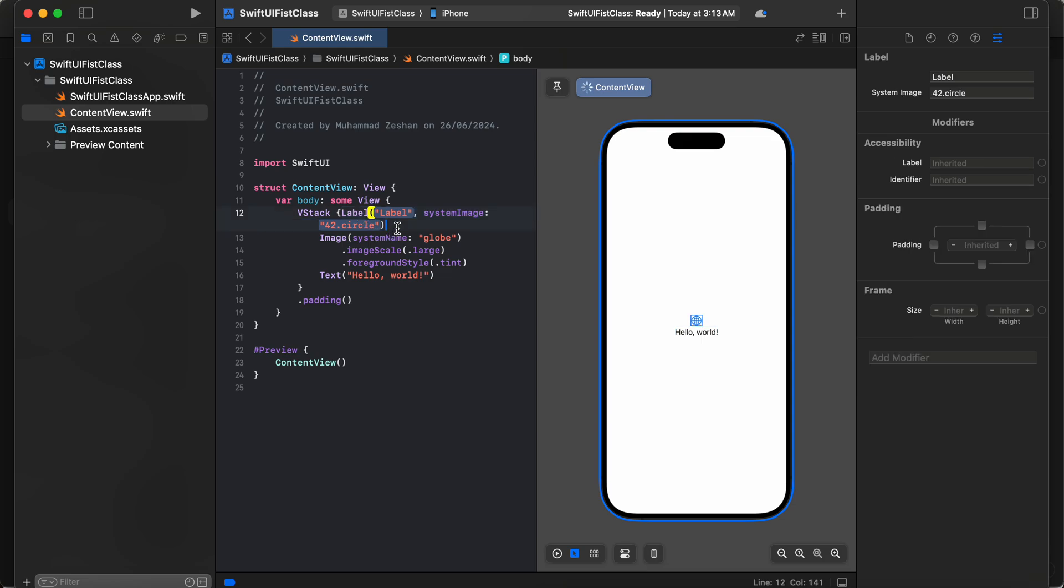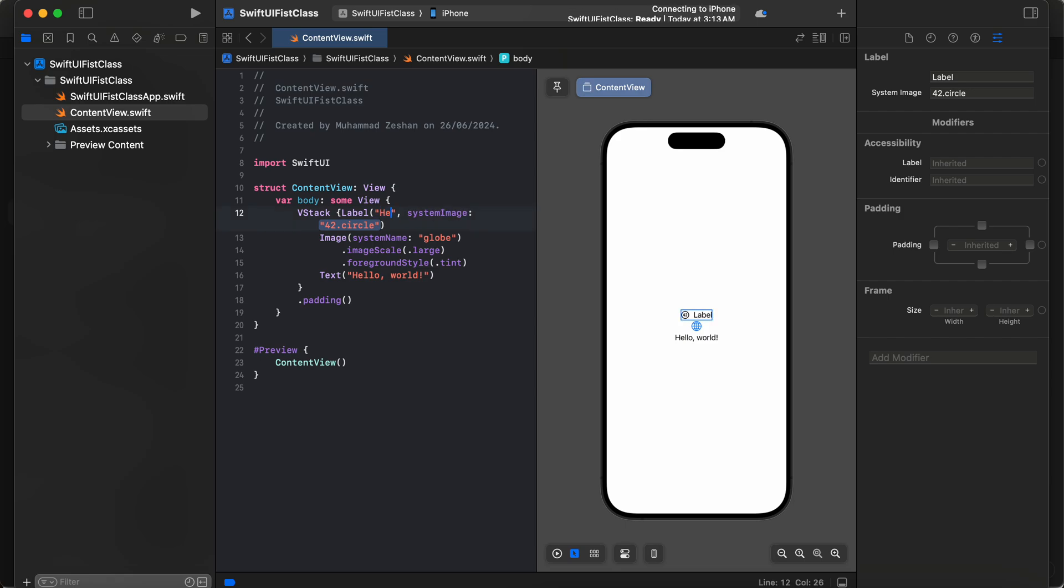You can see it's showing here - it's a label. If you want to change anything like its name, you can do that as well. Hello testing.